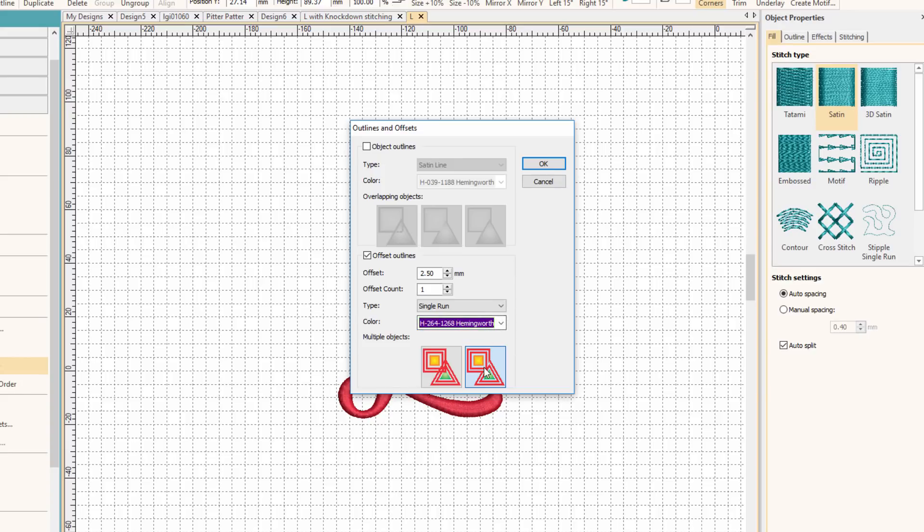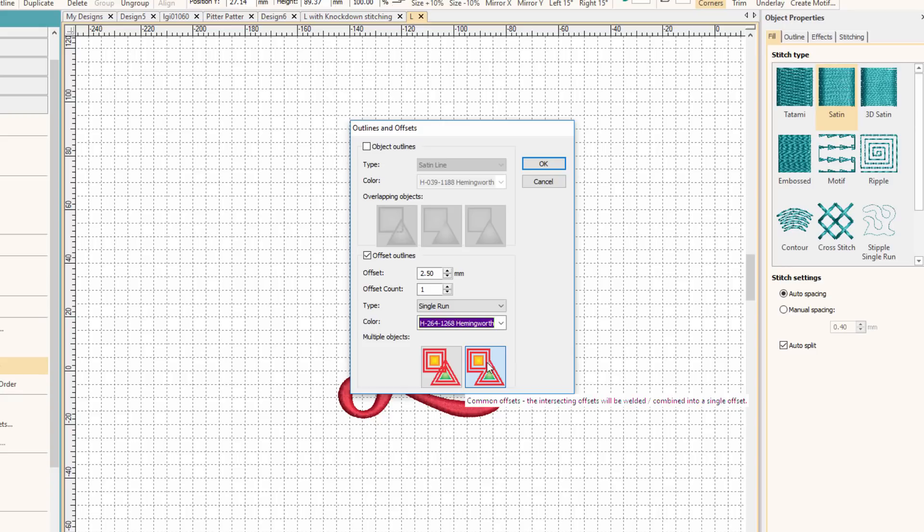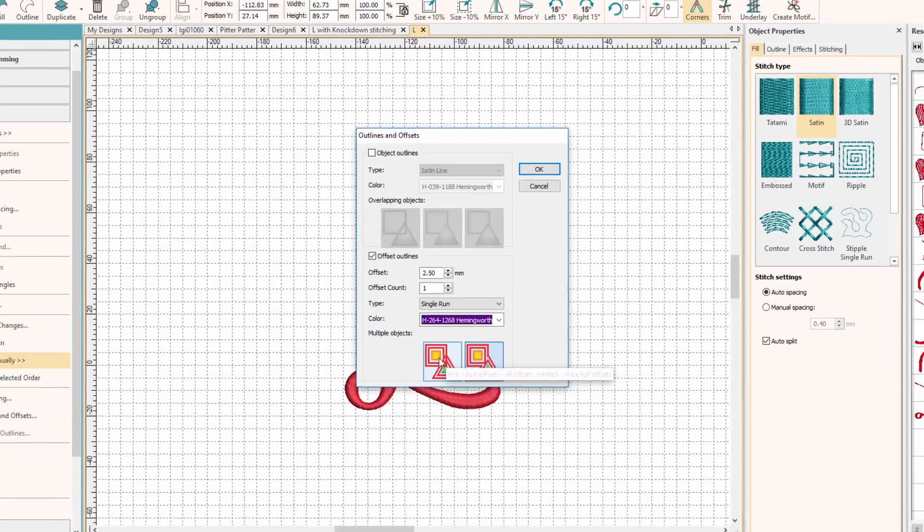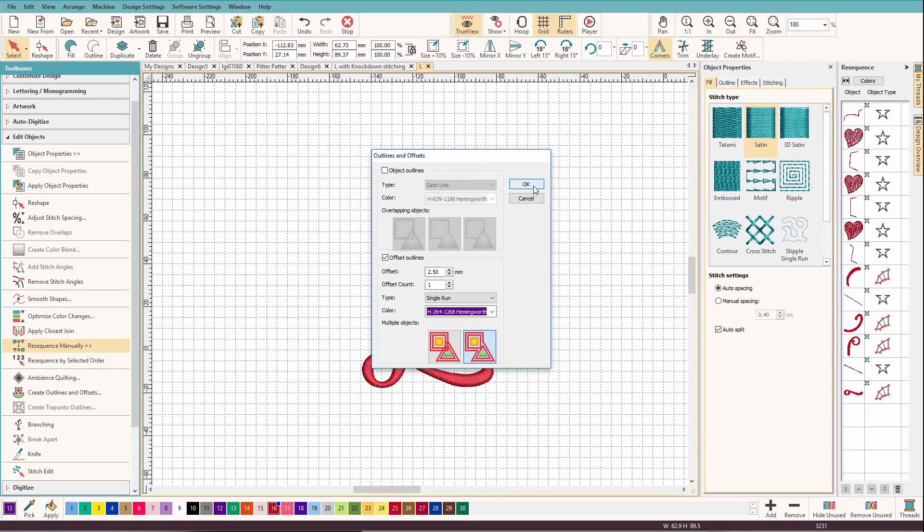And then I'm going to make sure that I have this one selected so it's going around the whole object and not just all the piece parts in the object. So we'll click OK.